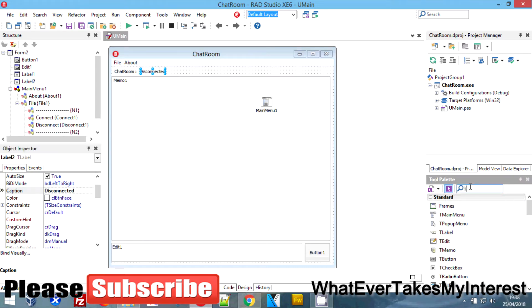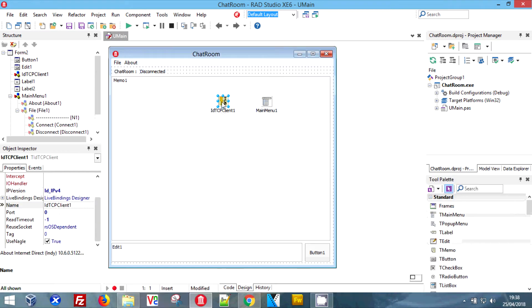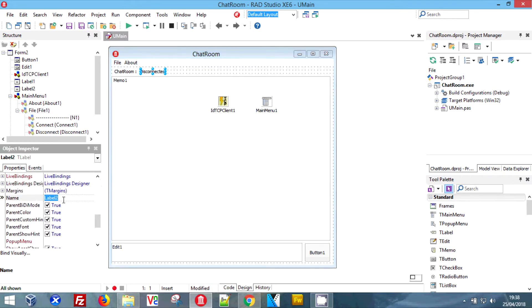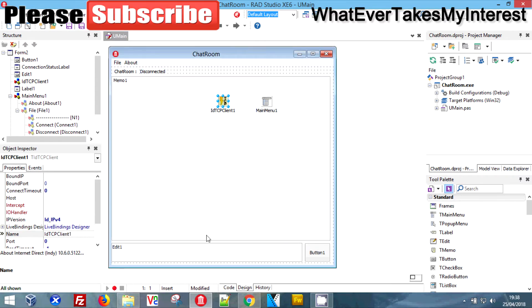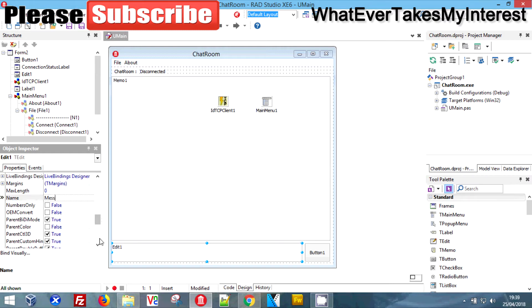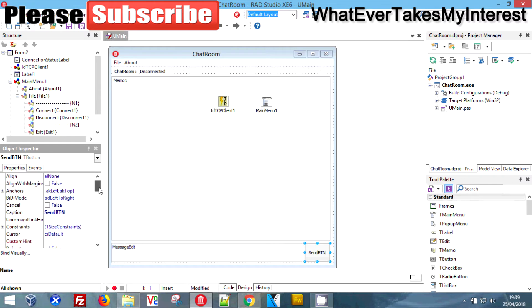We also need a TCP socket — we want the client because we're doing the client today. Now we need to rename everything. This has to become 'connection status label'. This needs to be named — we're going to go with 'message edit'. And this one is going to be our 'send button', so we want to remove the 'btn' on the end. Save it.